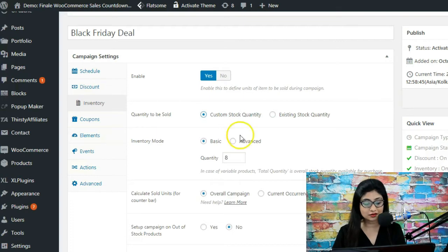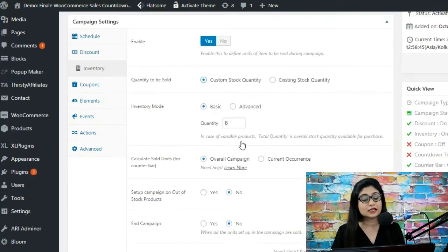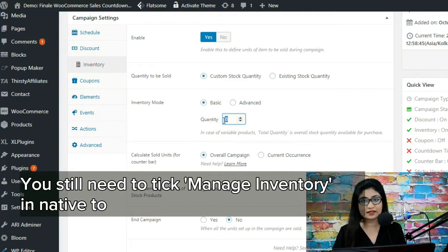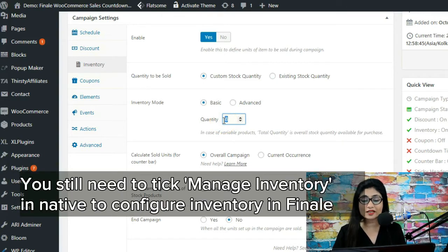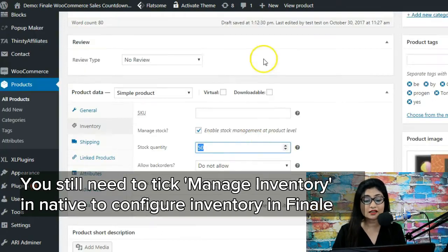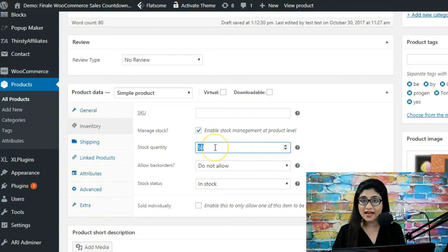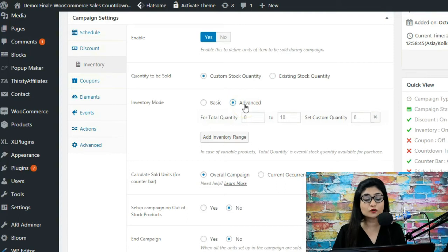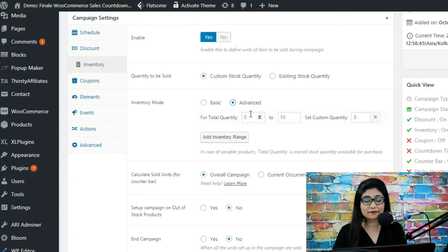If you choose custom stock quantity, you are allowed to enter the stock quantity you would like. You've got two options: basic and advanced. In basic, you can set the quantity — eight units, ten units, whatever you like — and it will pick up that stock quantity rather than what you've entered on the product page. No matter what you've entered there, it is going to use the custom stock quantity you enter here.